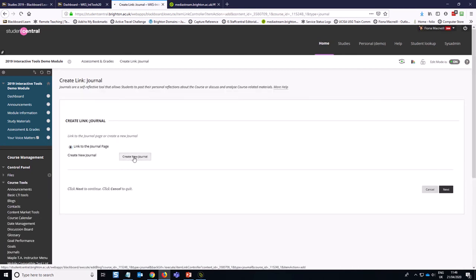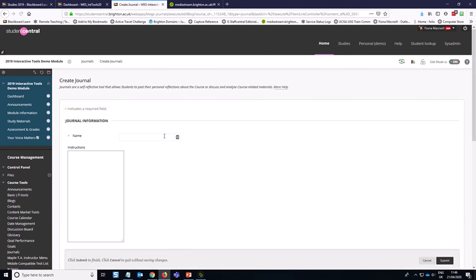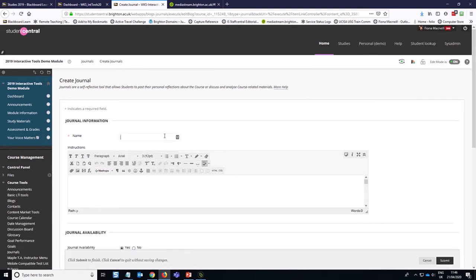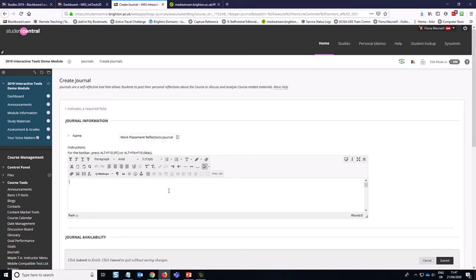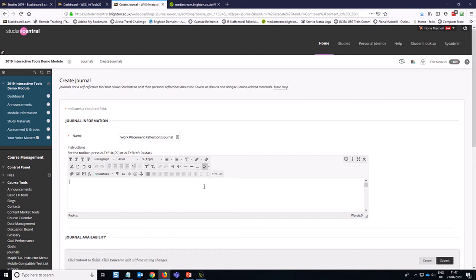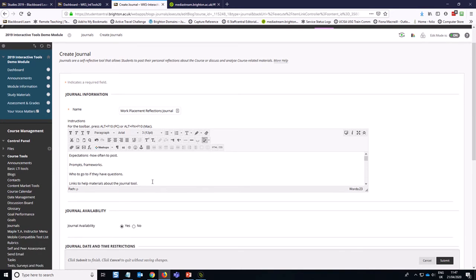We're going to create a new journal, and in this scenario I'm going to say that this is a work placement reflections journal. The instructions are where you need to specify what you want students to do, so expectations for this activity, how they're going to be marked, where they can go for help, any help materials about how to use the journal tool itself, how often they should be posting reflections, and also any links to any frameworks that they might use or prompts for the reflections.